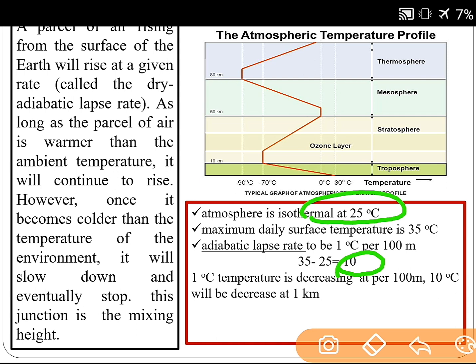So 10 degree Celsius temperature will be decreased after 1000 meter, that means 1 kilometer. Therefore, the mixing height is simply 1 kilometer. Thank you.